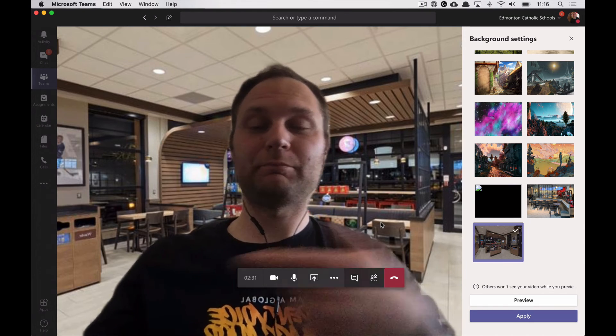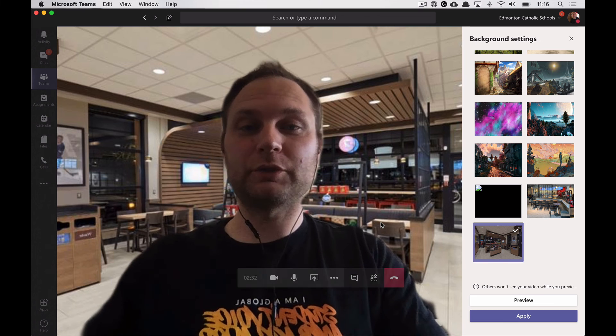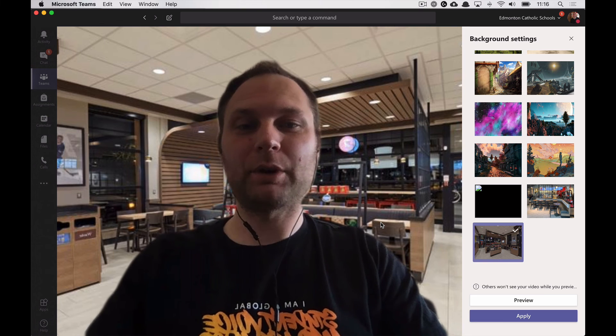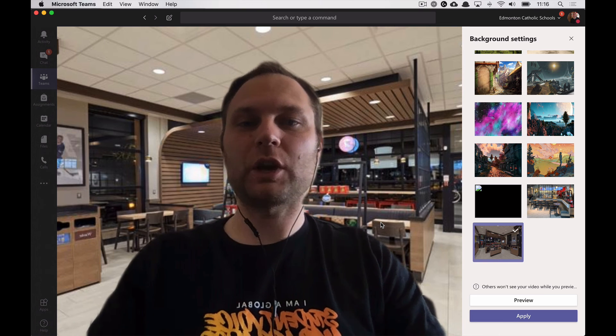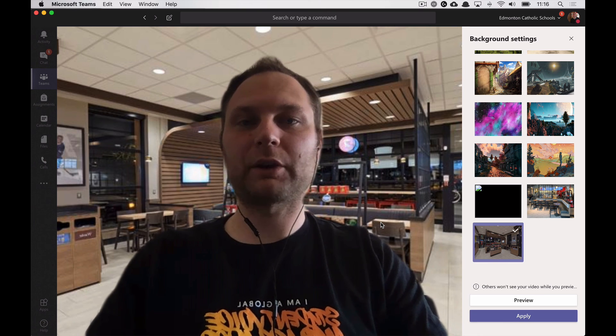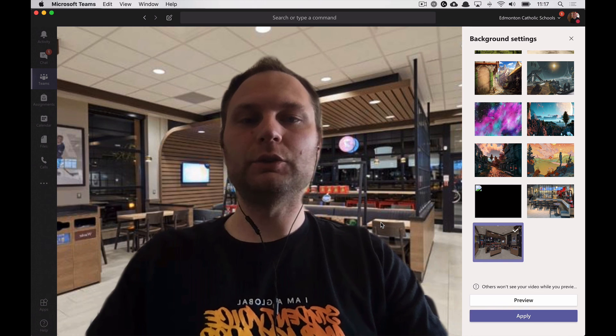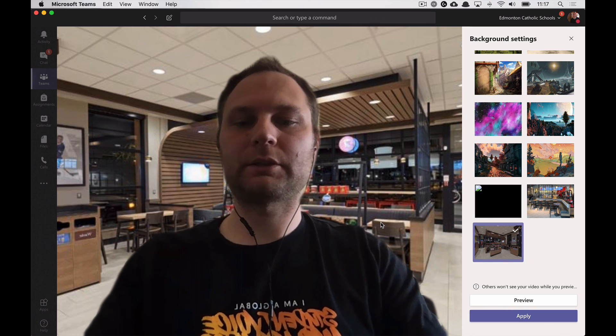Now I'm in Tim Hortons. Empty for social distancing, but there I am. And that's how you change your background on Microsoft Teams using macOS.